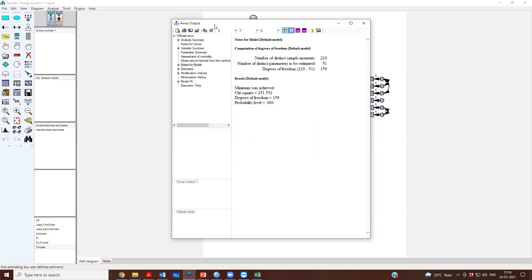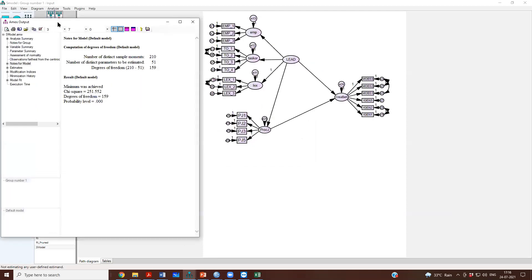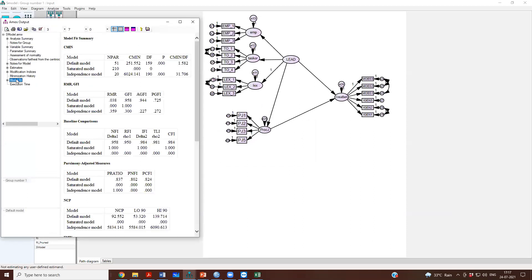If you were doing it properly, bottom up, we have first done the measurement models of individual constructs, then we check the measurement model overall and now we come to the structural model. Your model fits will remain the same.